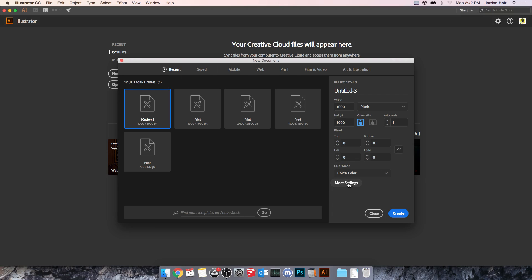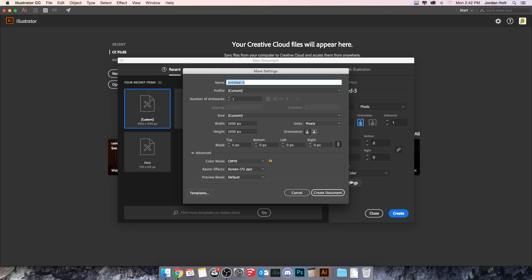There's also an option that says more settings but all it does is open up the traditional dialog box for creating a new canvas. This is more familiar to older versions of Illustrator. Again, kind of what they have set up now in here is a wizard.